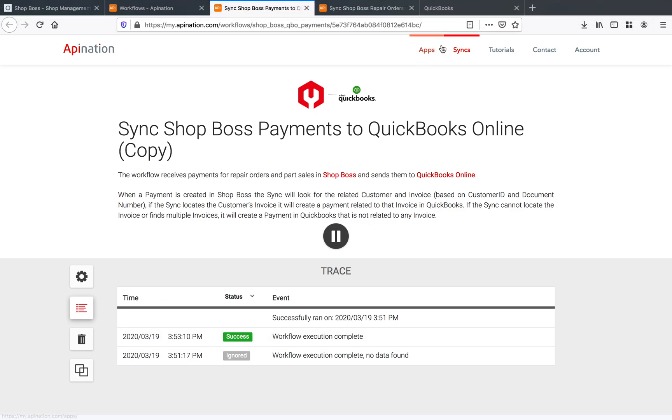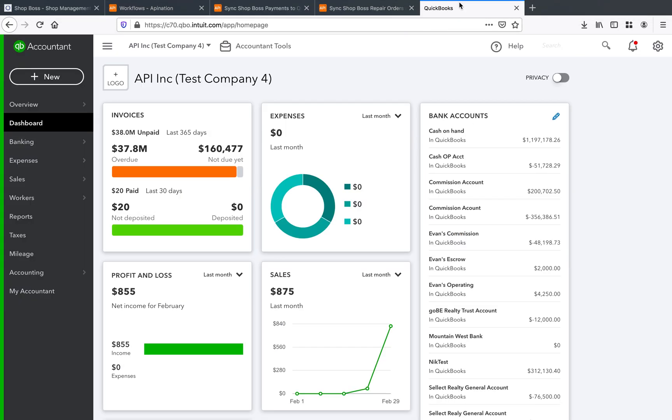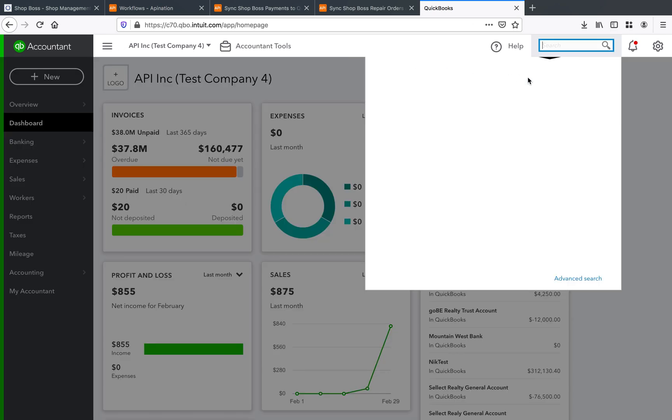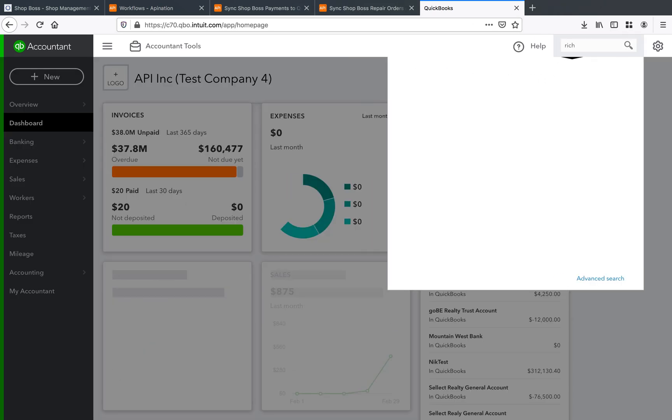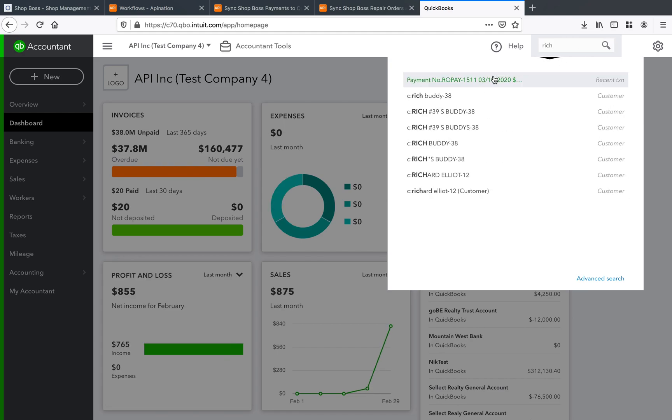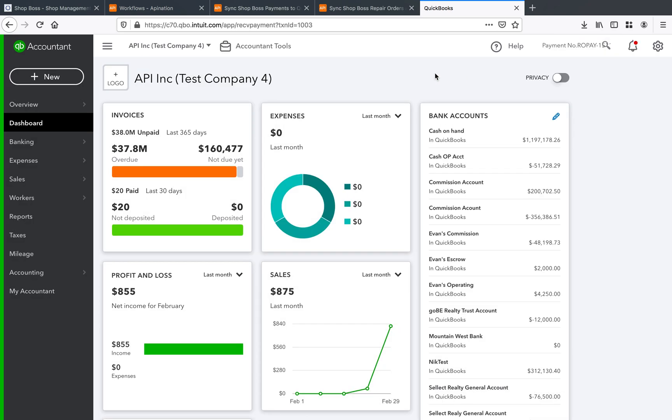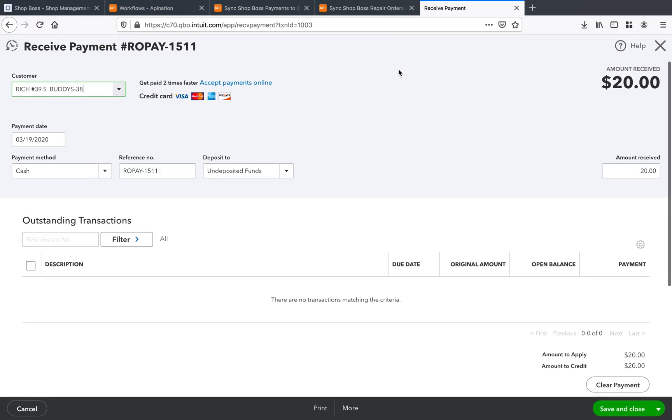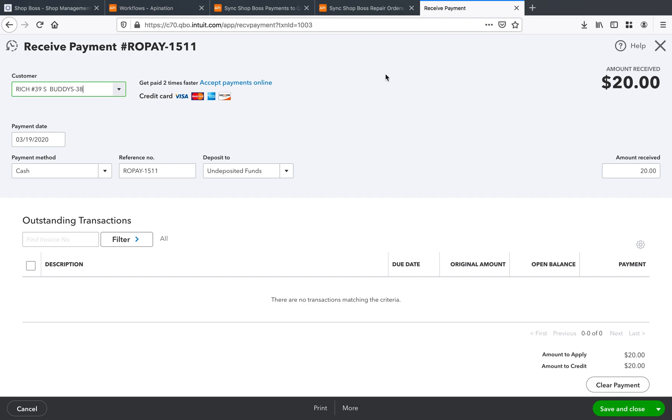And if I go into QuickBooks and I look for that customer that is Rich right there, we'll see we have this recent transaction. I'll go ahead and open that up. And we've got this payment right here just came through today on the 19th for Rich's Buddies. And we see that $20 payment coming through waiting to be applied. It's still just hanging out here, but we know it's for that RO 1511.